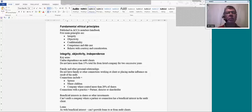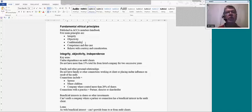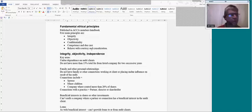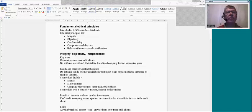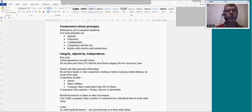Objectivity means there is nothing to suggest you're not objective — for example, you haven't prepared something yourself which would prevent you from reviewing it properly, as you won't see your own mistakes. We keep client information confidential and make sure it doesn't go to any other party apart from the client. We work with competence and due care, meaning we always have the skills and knowledge to do the job. And we behave with courtesy and consideration at all times.